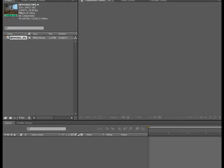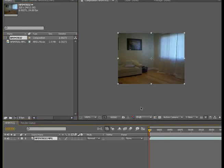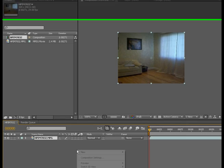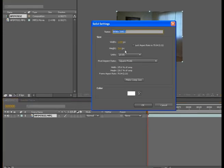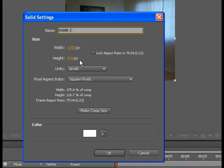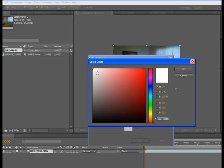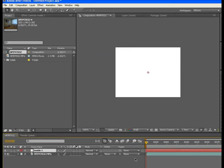So first we're going to bring our movie, our project, into the timeline and drop it in. Then we're going to make a new solid layer and we're going to call it Inside 1. We're going to make the color white and push okay.